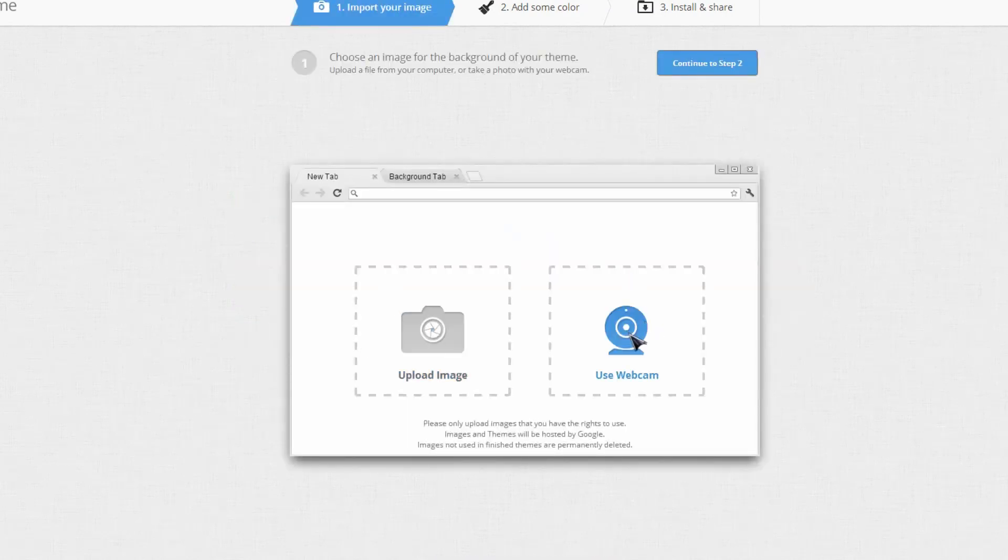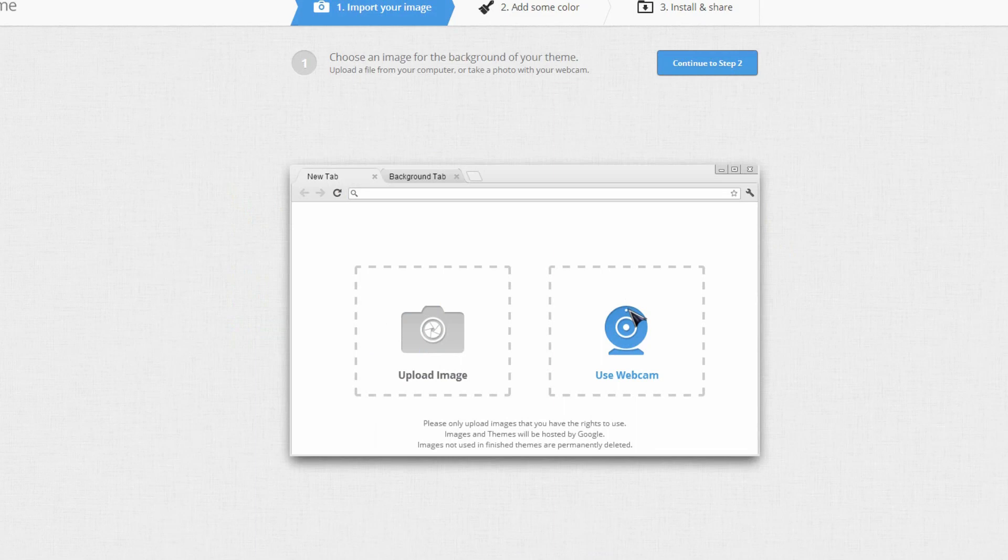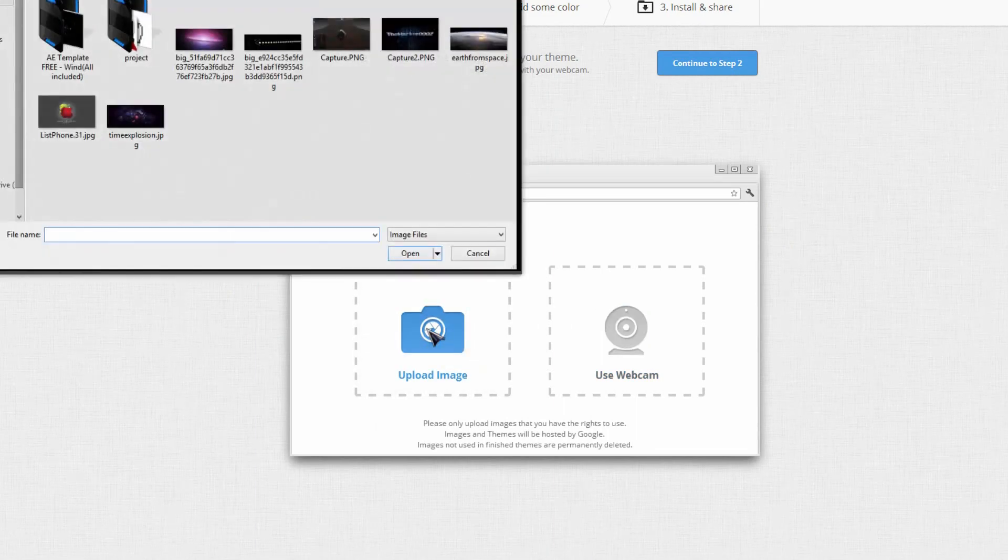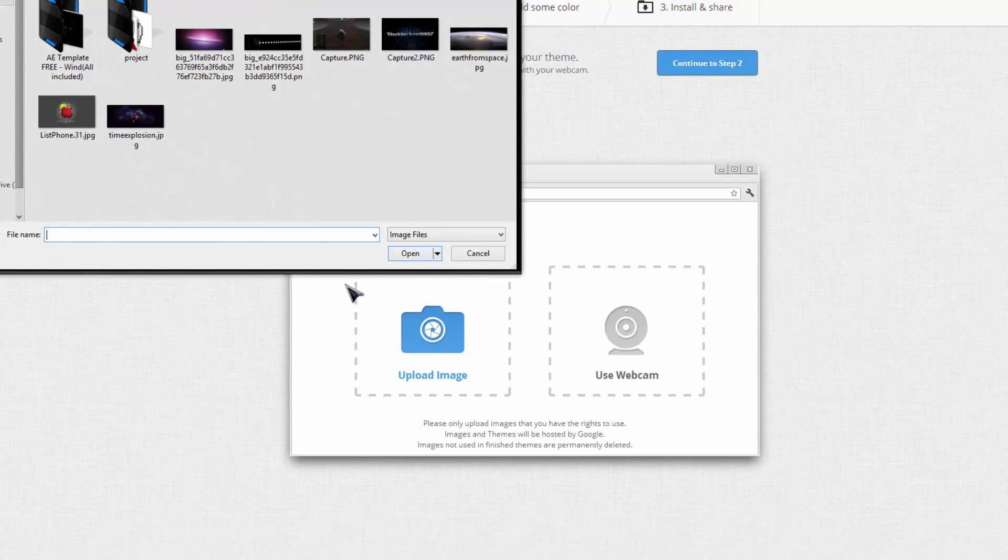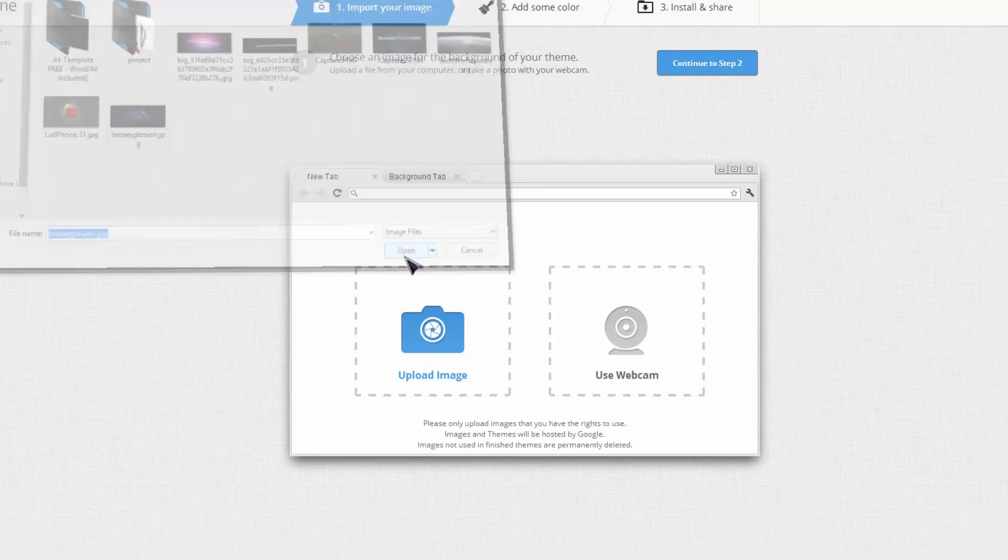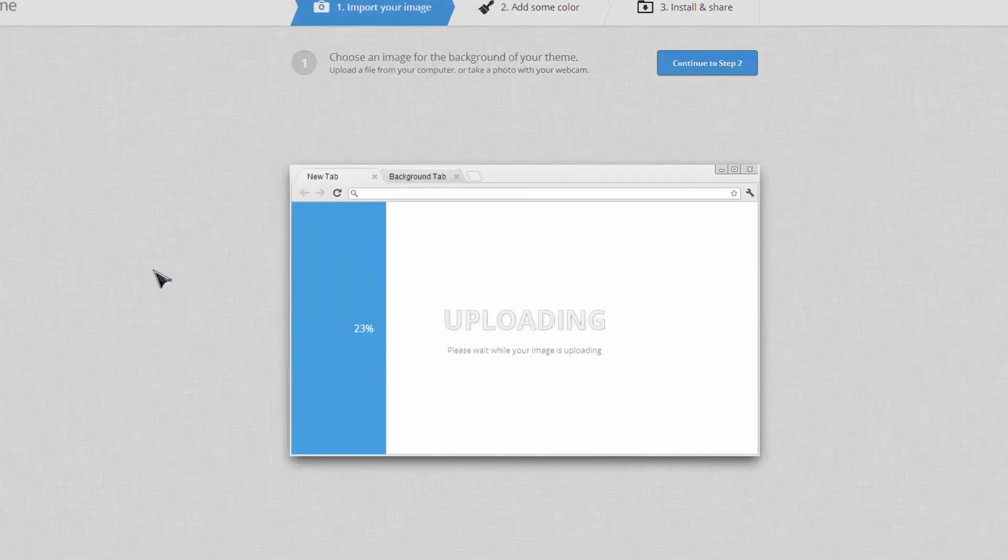Now you can either use your webcam and take a picture of something and then use it as a background. So you can take a picture of yourself if you like. Or you can go upload an image and find the image that you like. So for example, if I use this image right here.